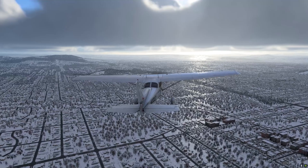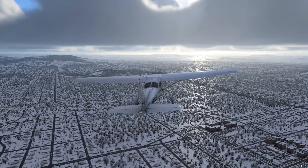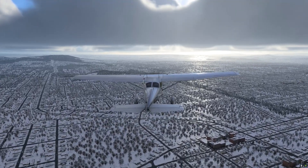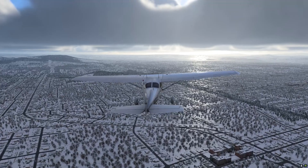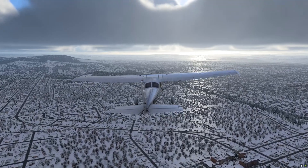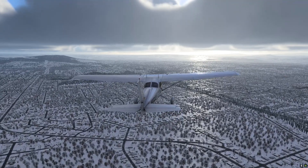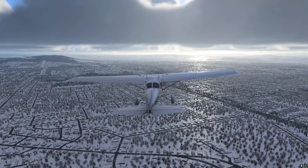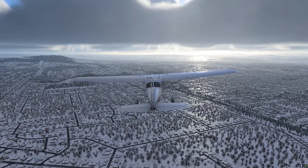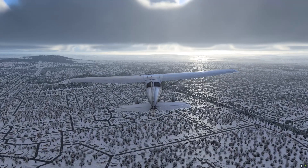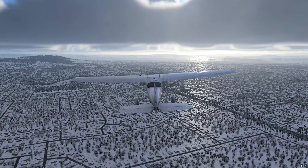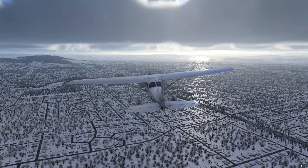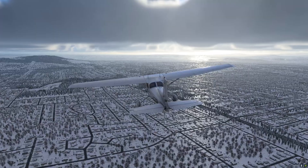X-Plane 12 supports seasons. By changing the simulator time to December 2022 and tweaking the parameters in the Weather Director, we can now fly in a snowy season here in Portland. You will also notice that the vegetation changes with the seasons, which is a very pleasant change from X-Plane 11.